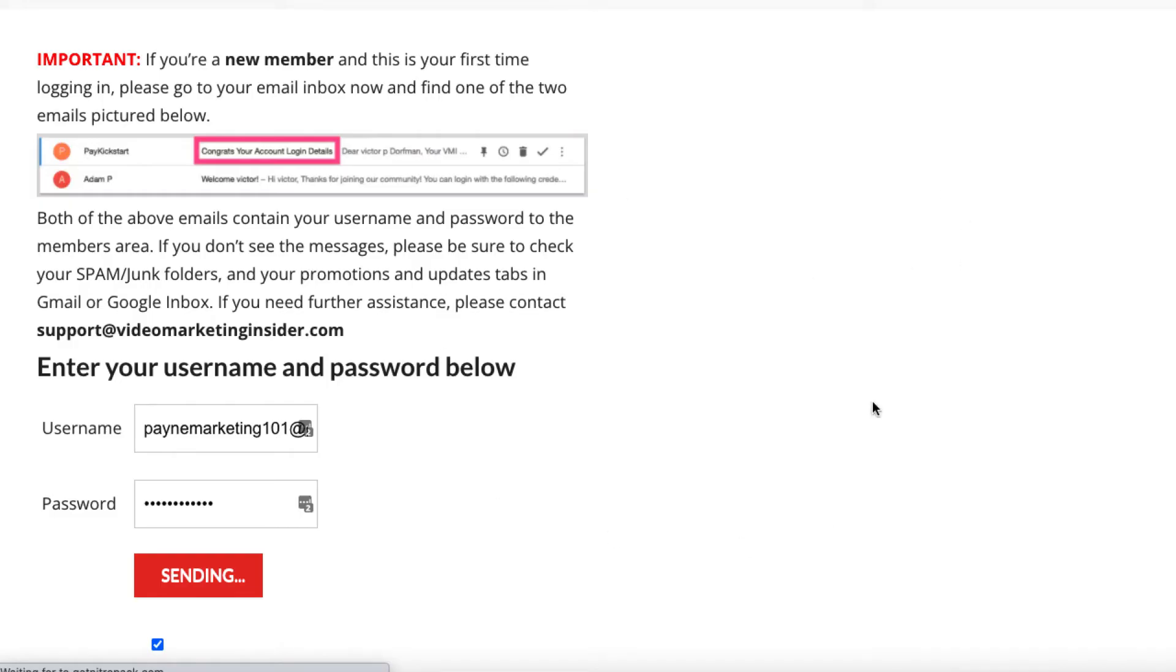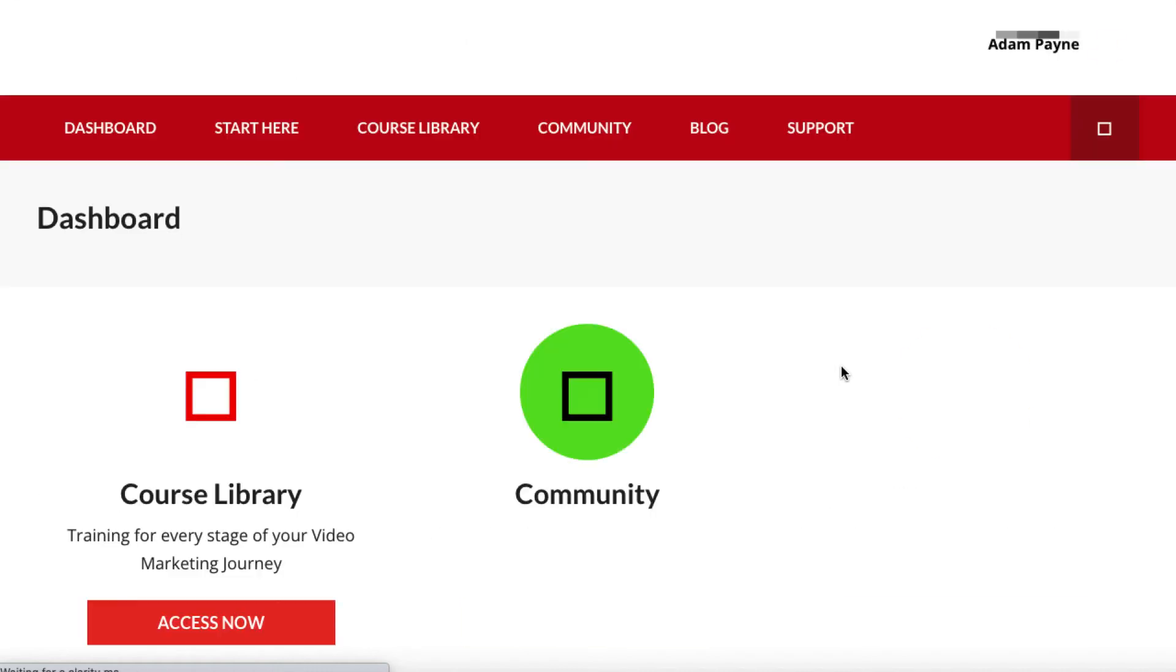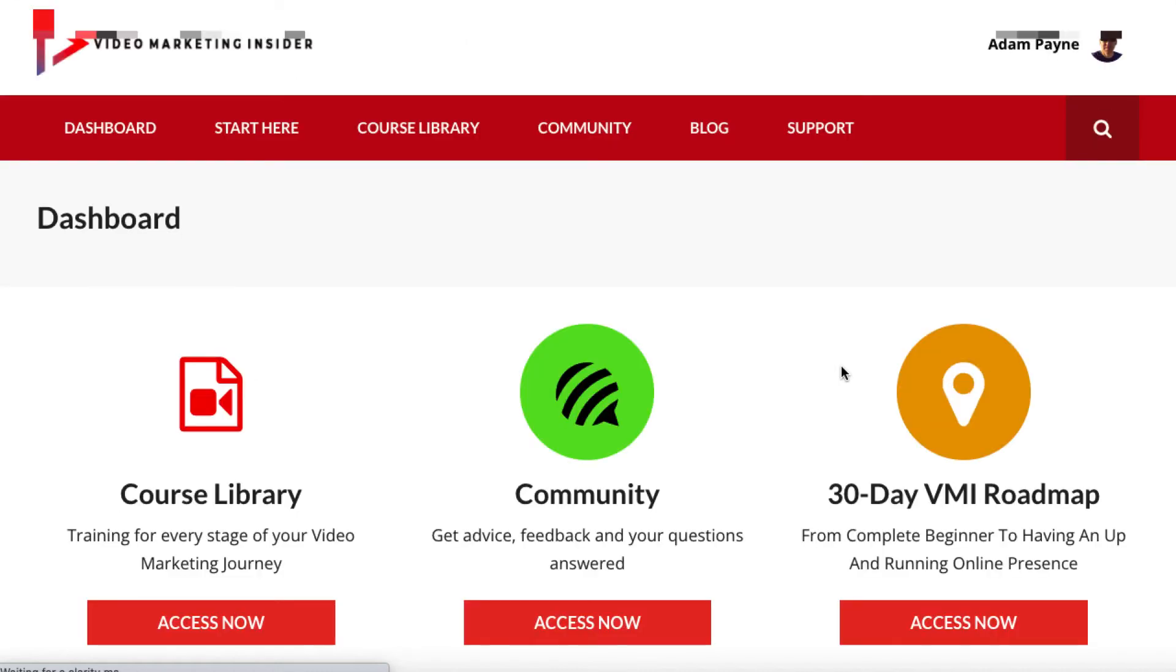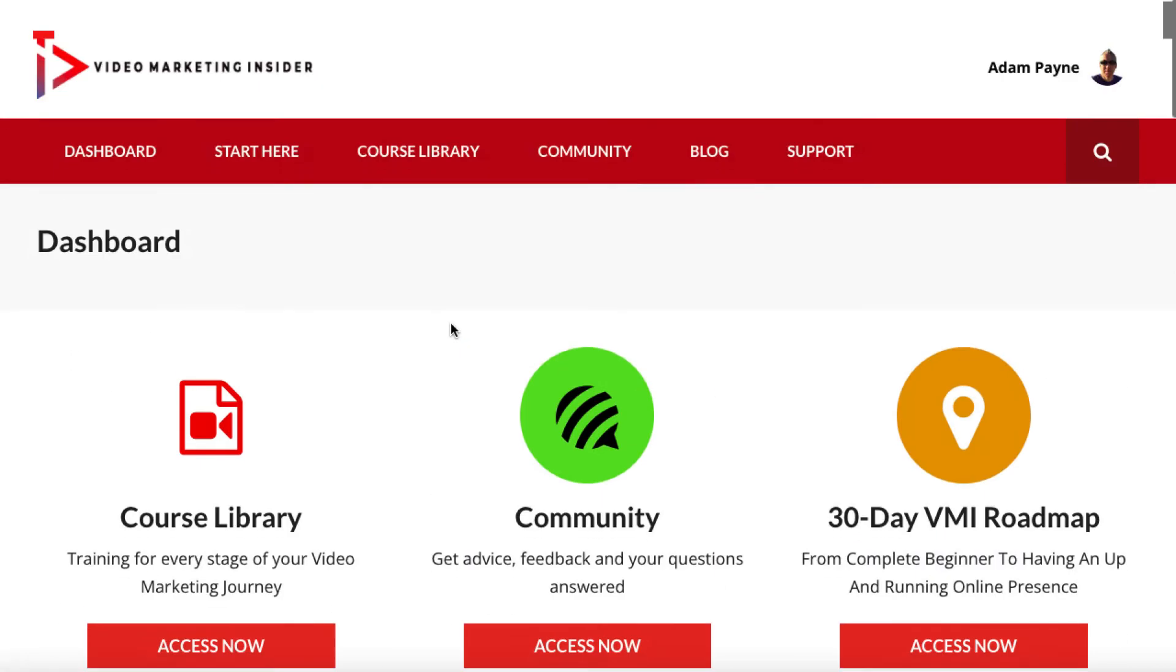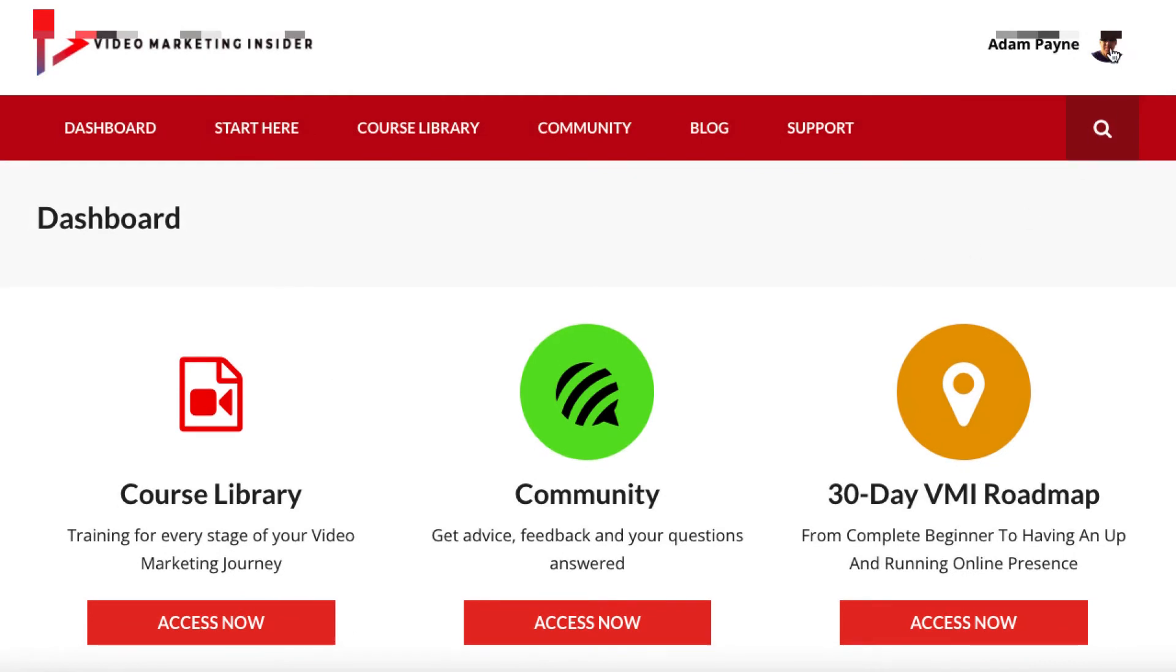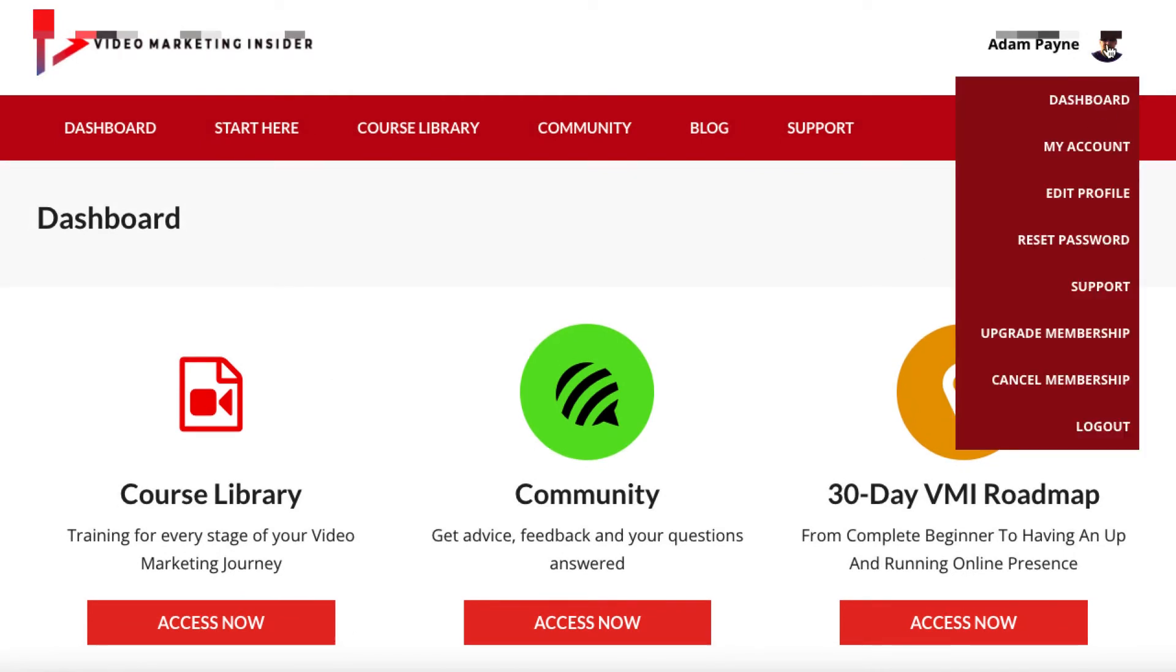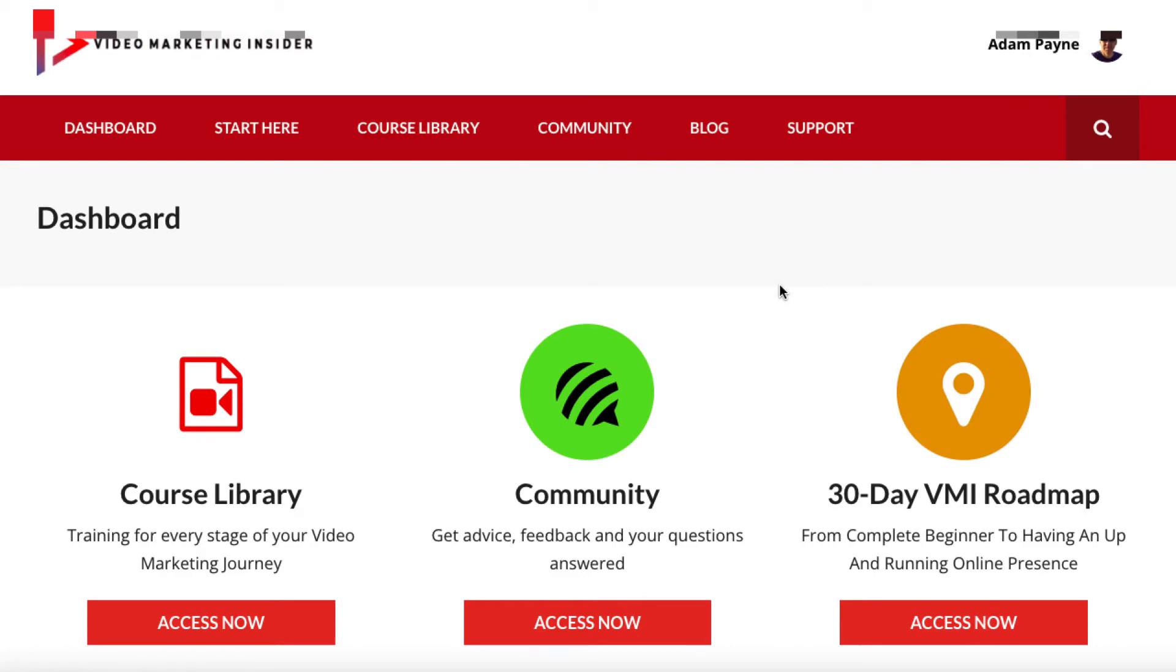A member would log in and when they log in they get taken to a dashboard. Now this isn't actually MemberMouse, this is my theme. This is called Member Only which is a paid theme. And they can go ahead and they can navigate through the content. And if they want to click on this they can. They can edit their profile, they can cancel, they can upgrade. They can do all sorts of things. And then they kind of go through the content here.